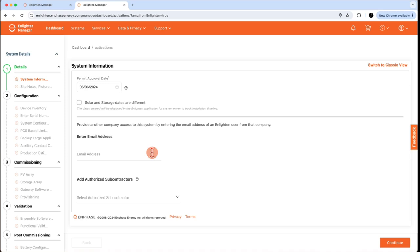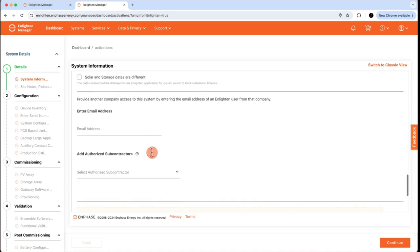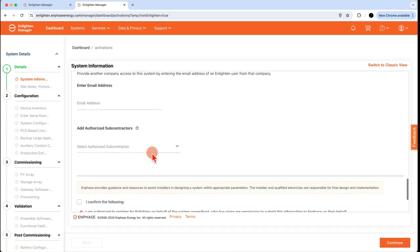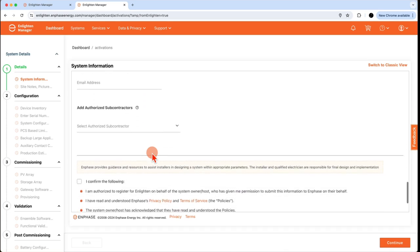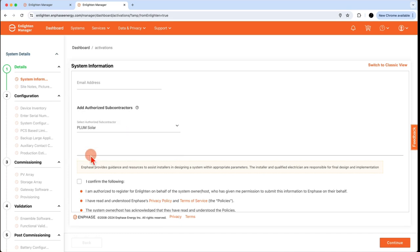There's also an Add Authorized Subcontractors field. So if your company is subcontracting the installation to another company, use the drop-down and select an approved subcontractor for your company.